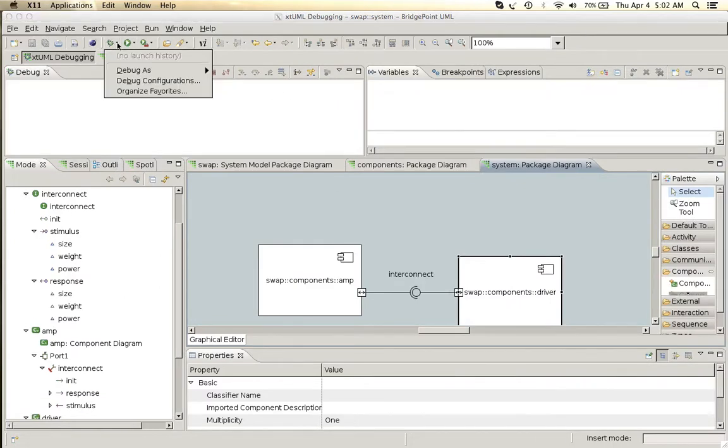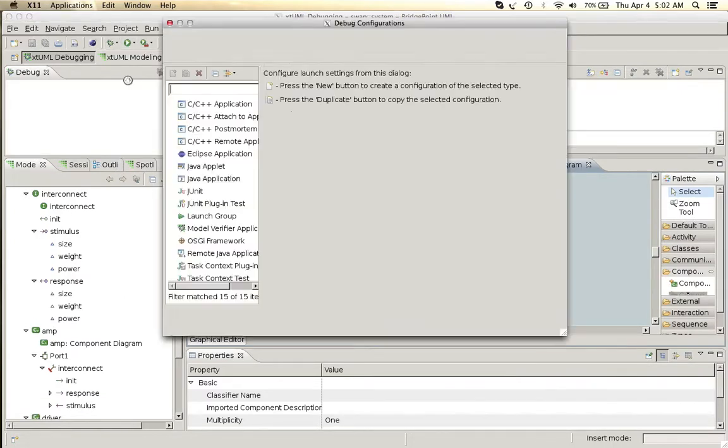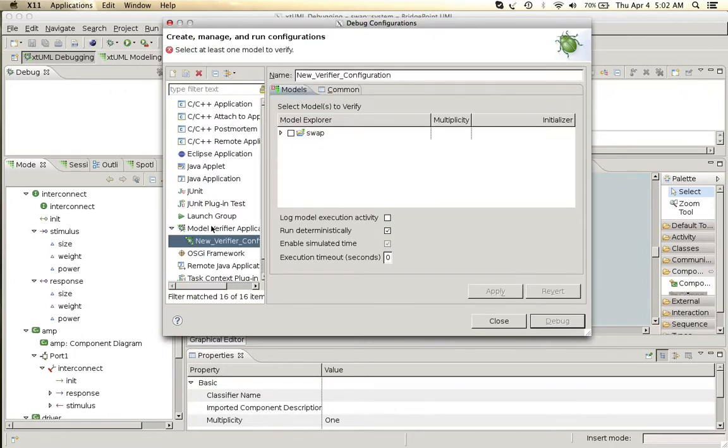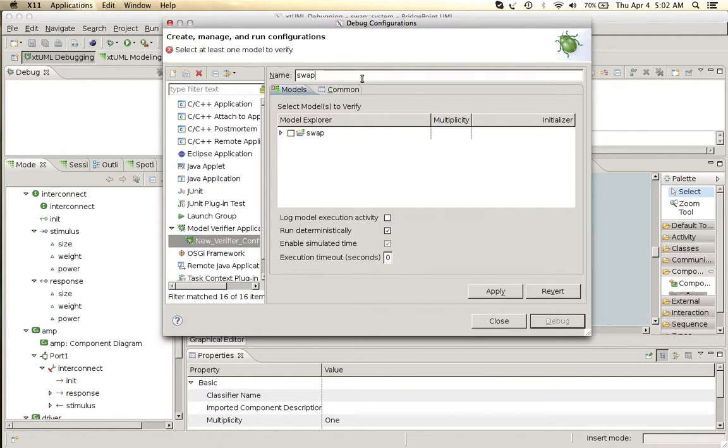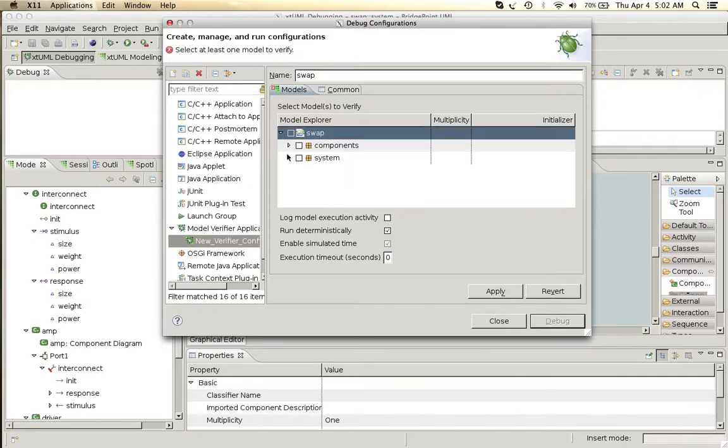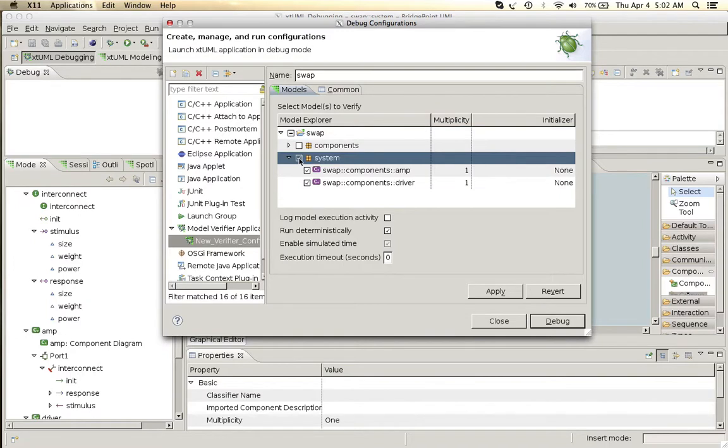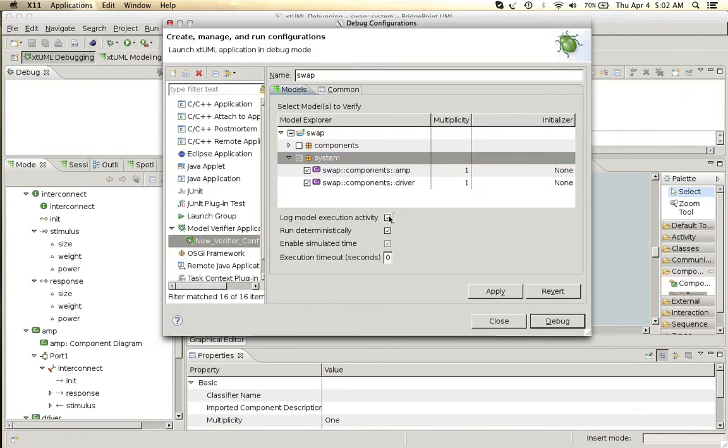We'll go to our debug configurations, create a new model verifier configuration we'll call swap, and we'll select the deployment system package as what we want to run. We will log our execution activity.